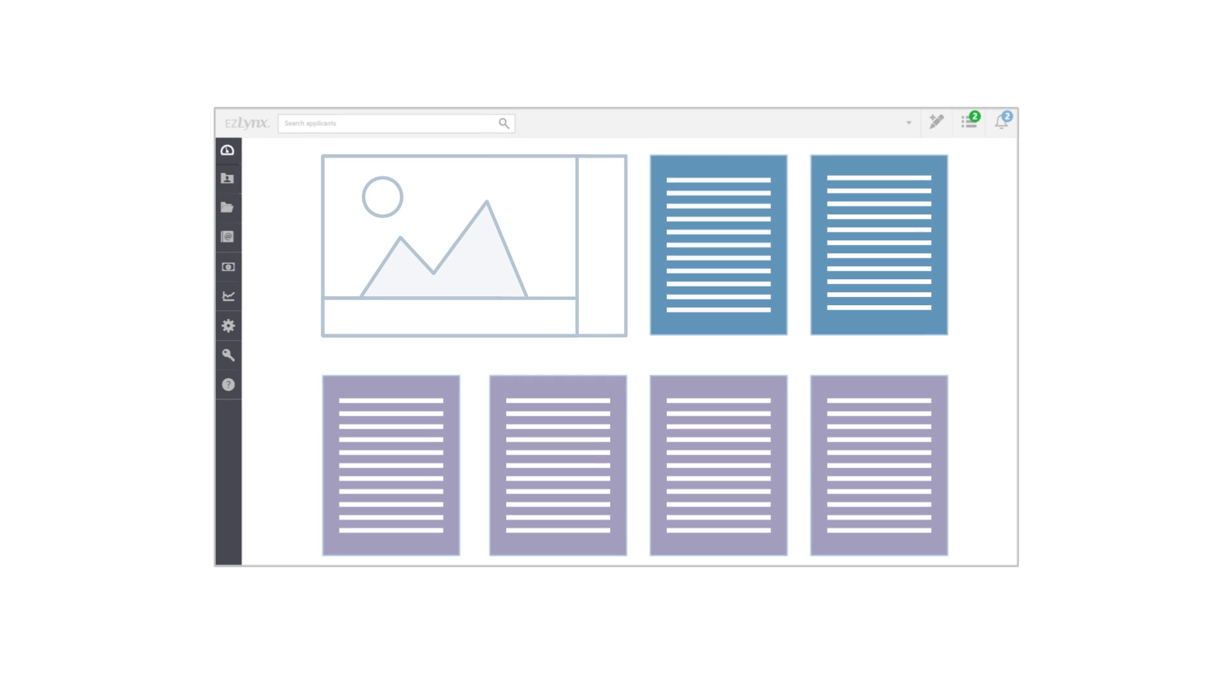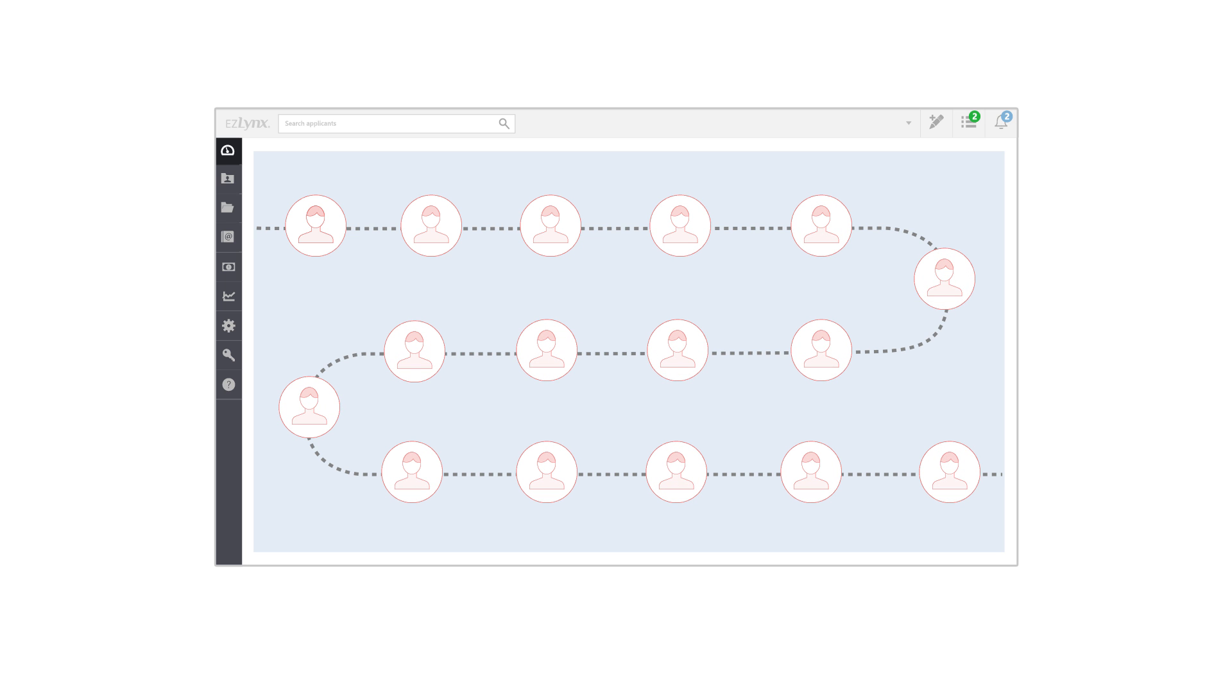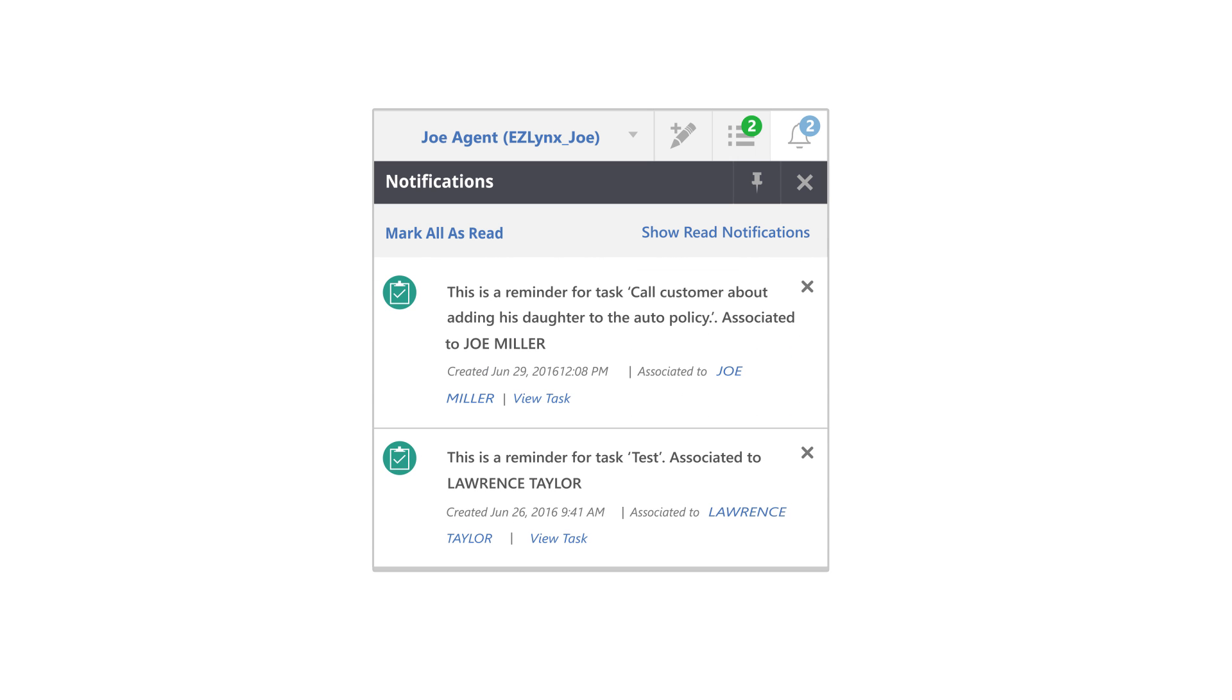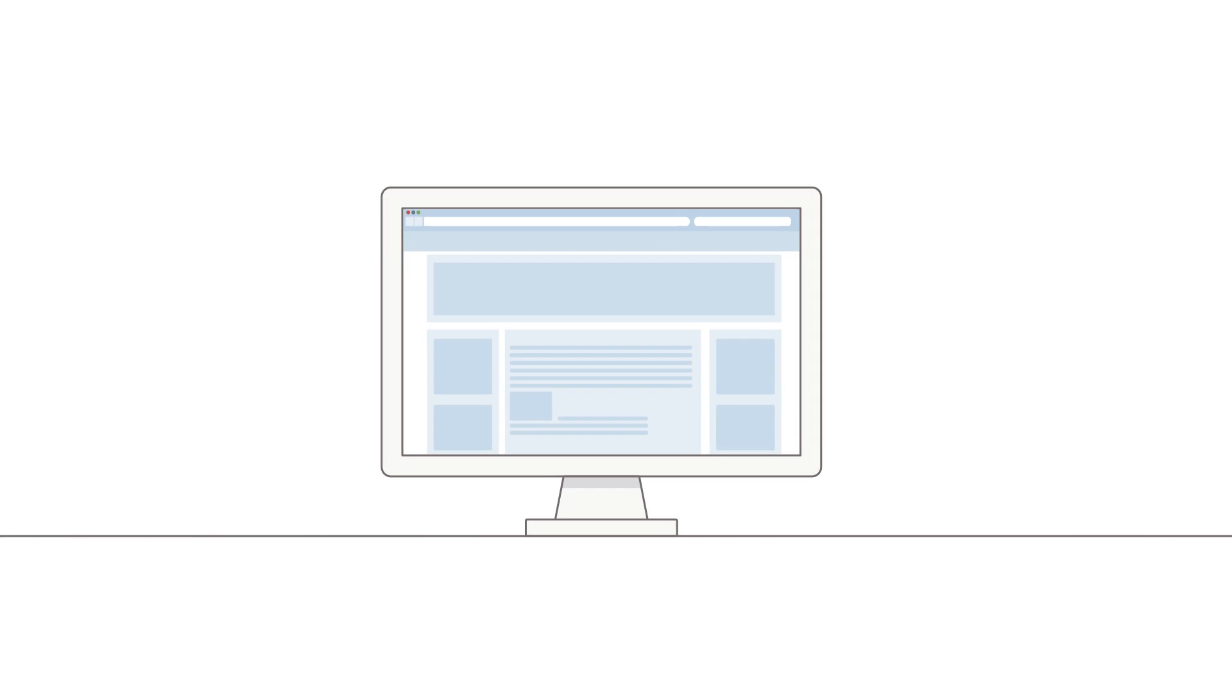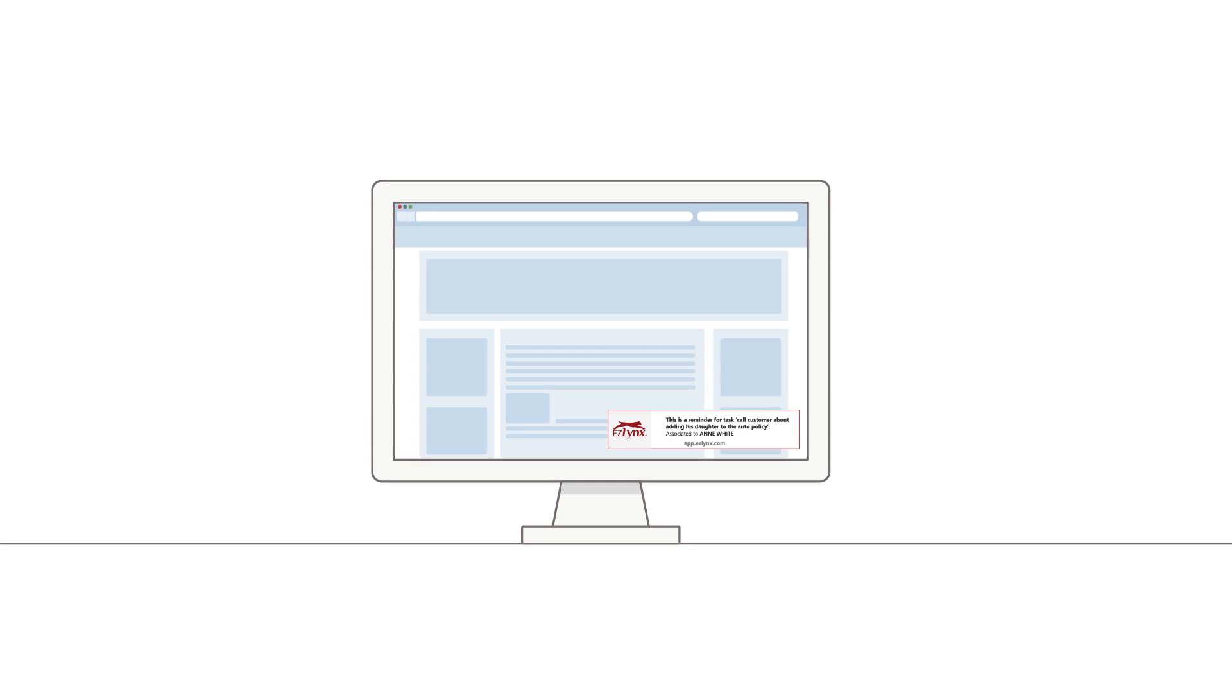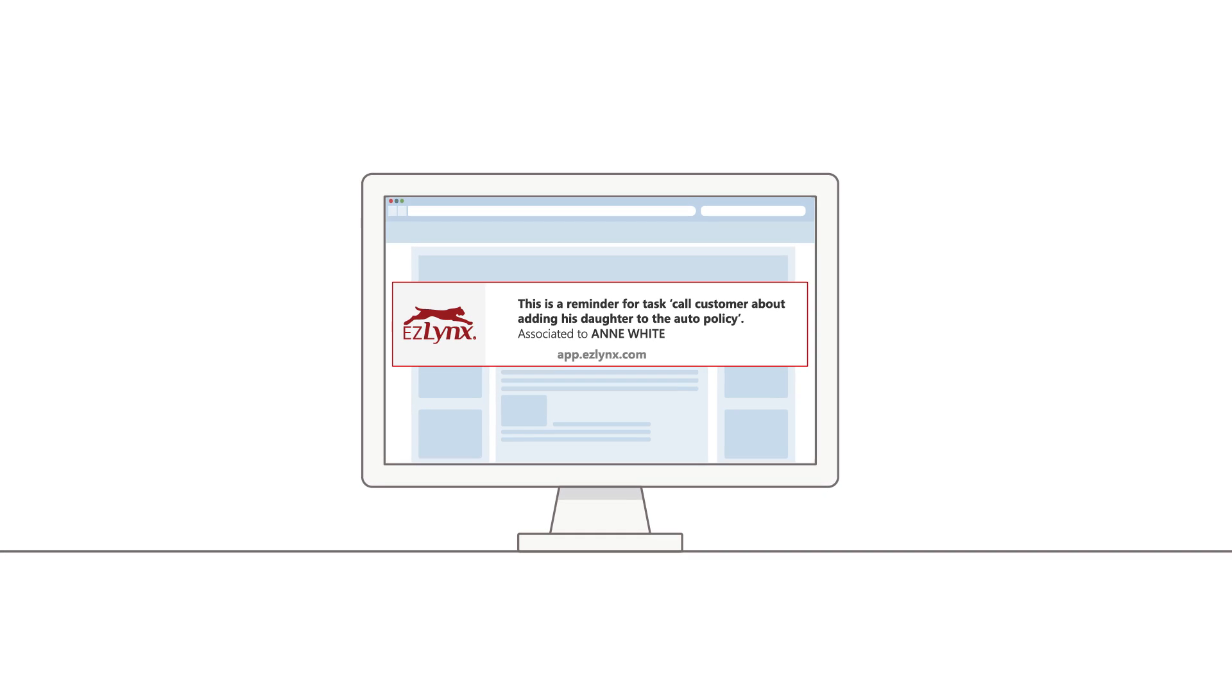Agency principals can see tasks for everyone in their agency to make sure everyone is staying on track. Notifications give you instant visibility to those items that require your immediate attention. No matter where you surf to on the web, notification pop-ups will appear at the bottom of your computer screen to let you know what's happening in EZLynx.